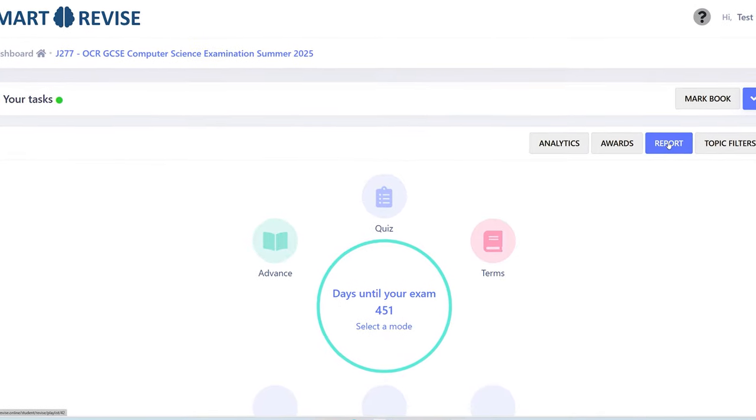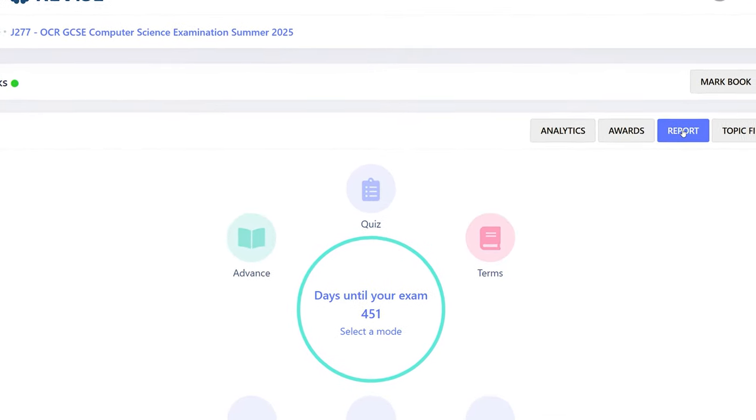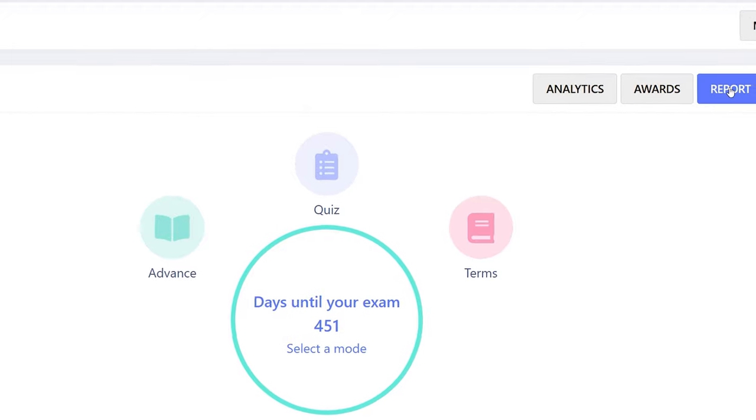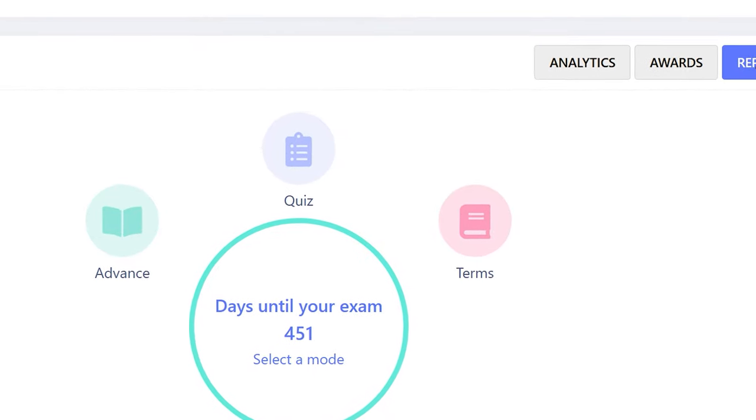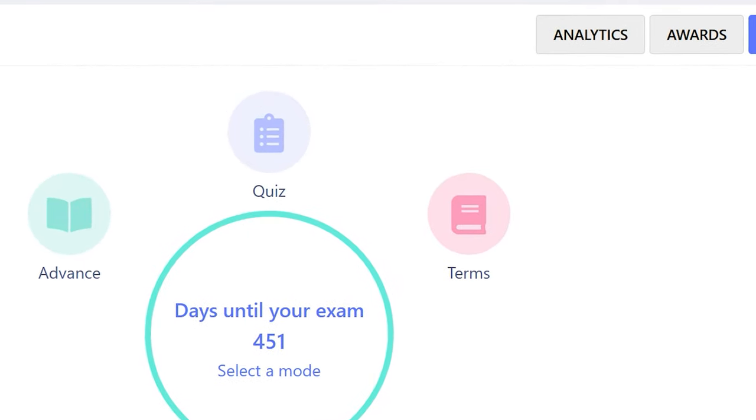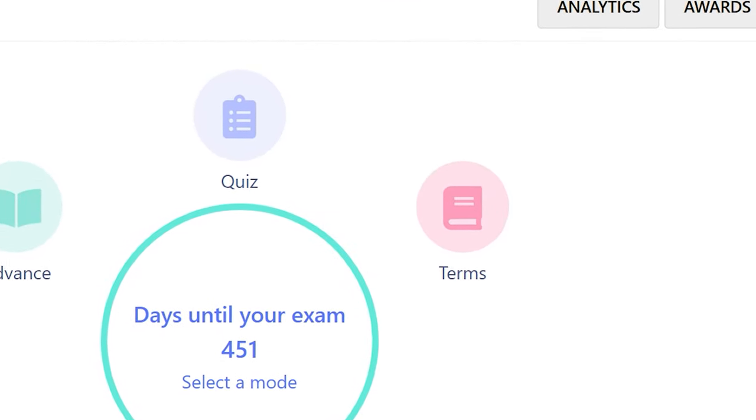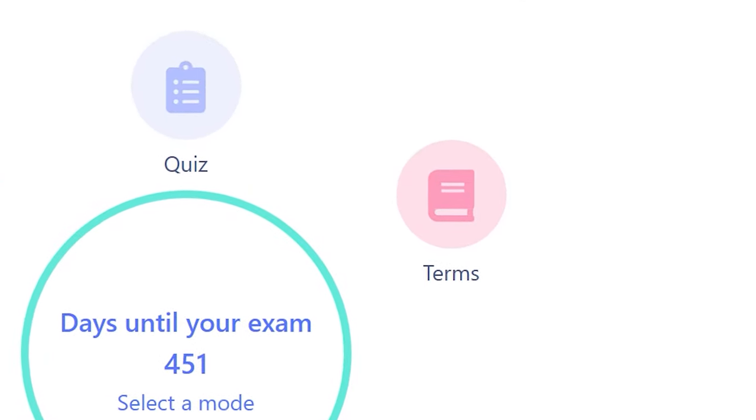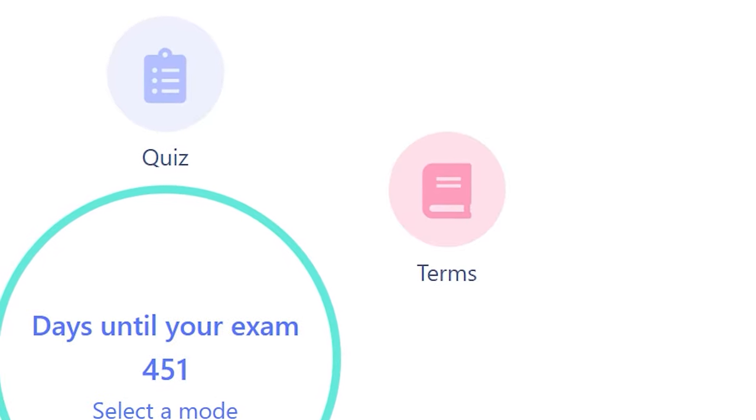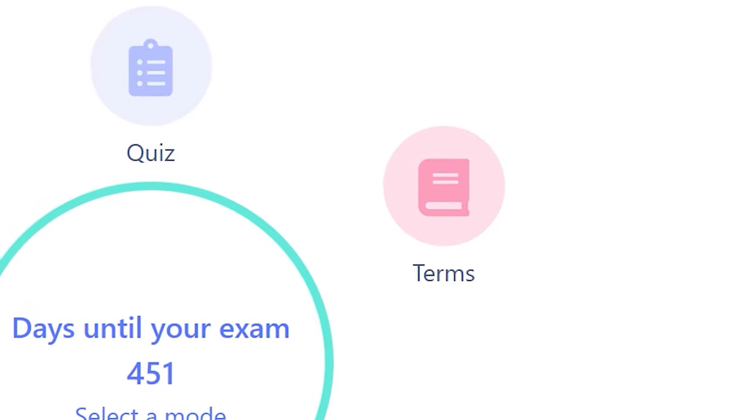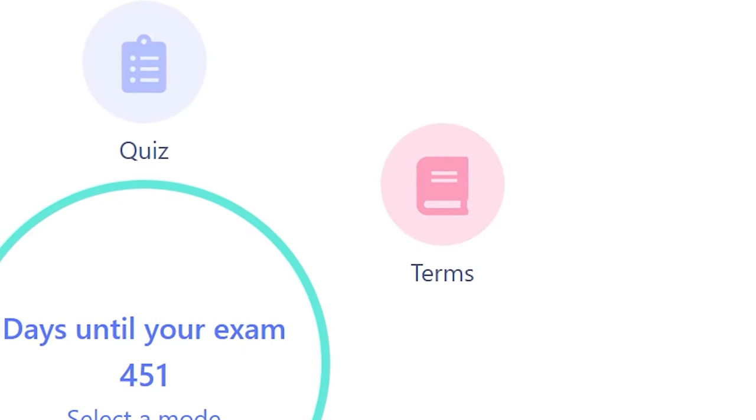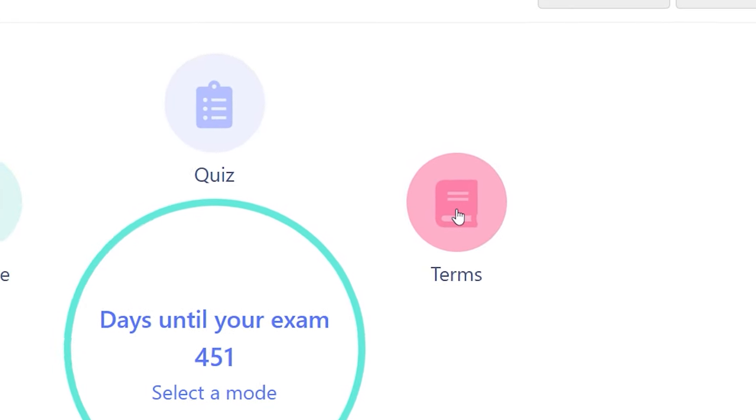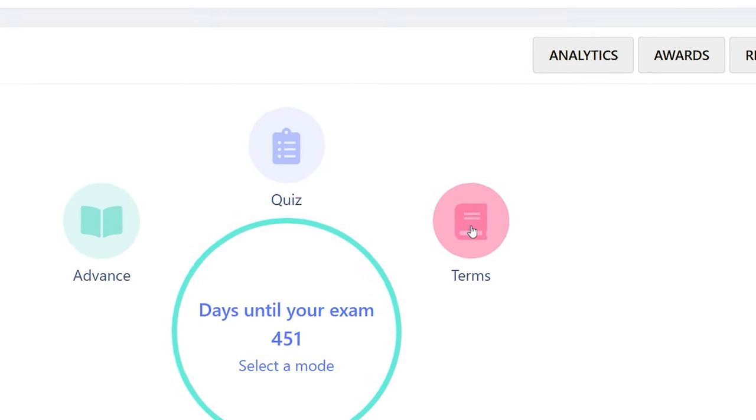Now, one of the weaker areas for a lot of students, particularly boys, is the literacy aspect of a subject. The ability to interpret questions and the ability to write good definitions. That's what the term section supports. Really important to practice as many as possible.